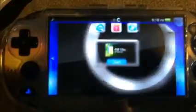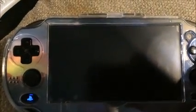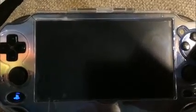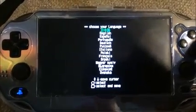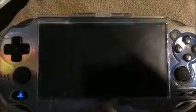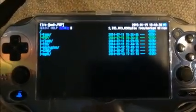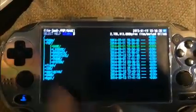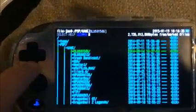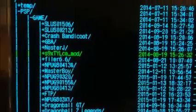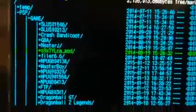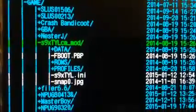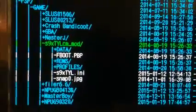Open up Filer. Okay, PSP, game, and there it is. S9XTYLCM underscore MOD. That's the name of my folder. If I go one more step, you'll see right there is FBoot.PVP, which is the actual program that runs.